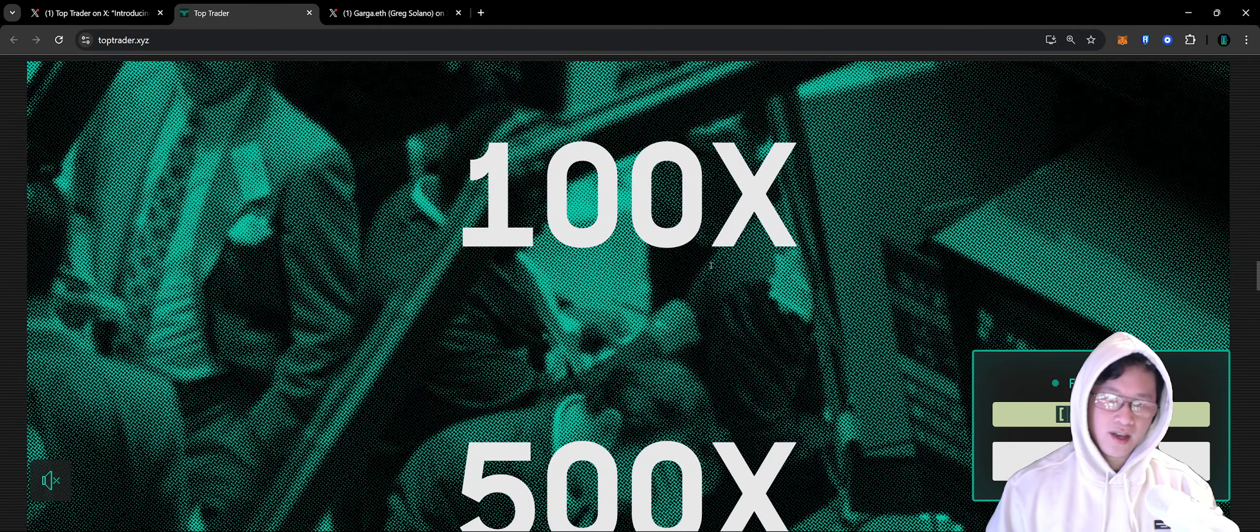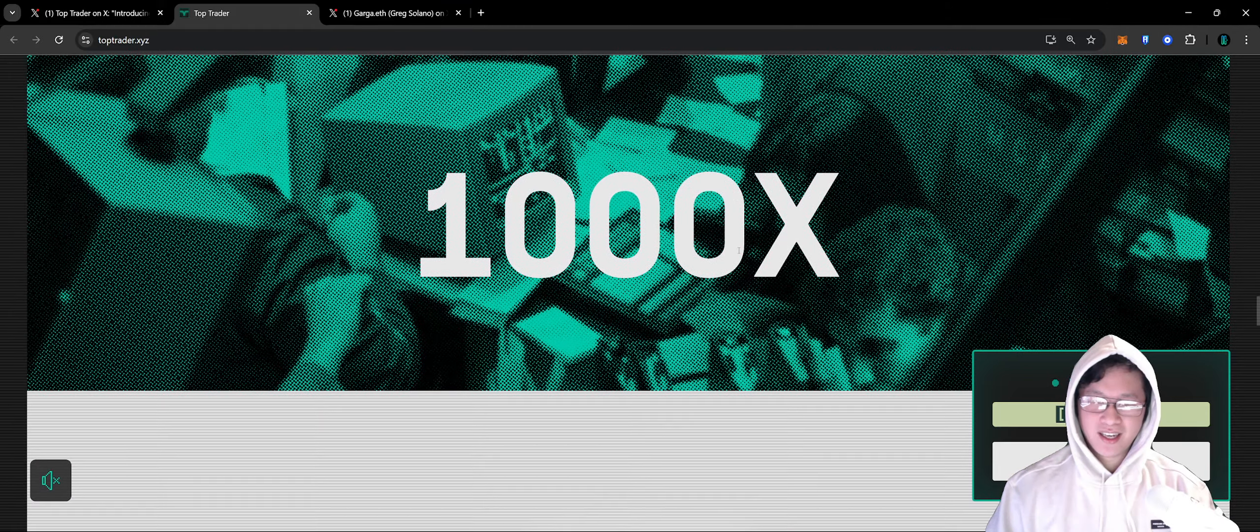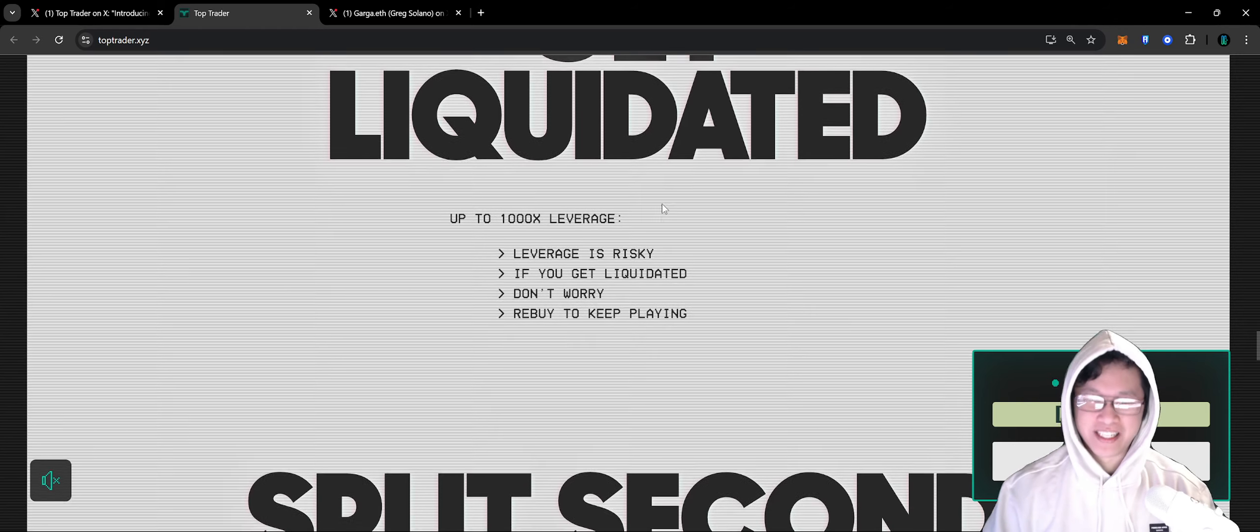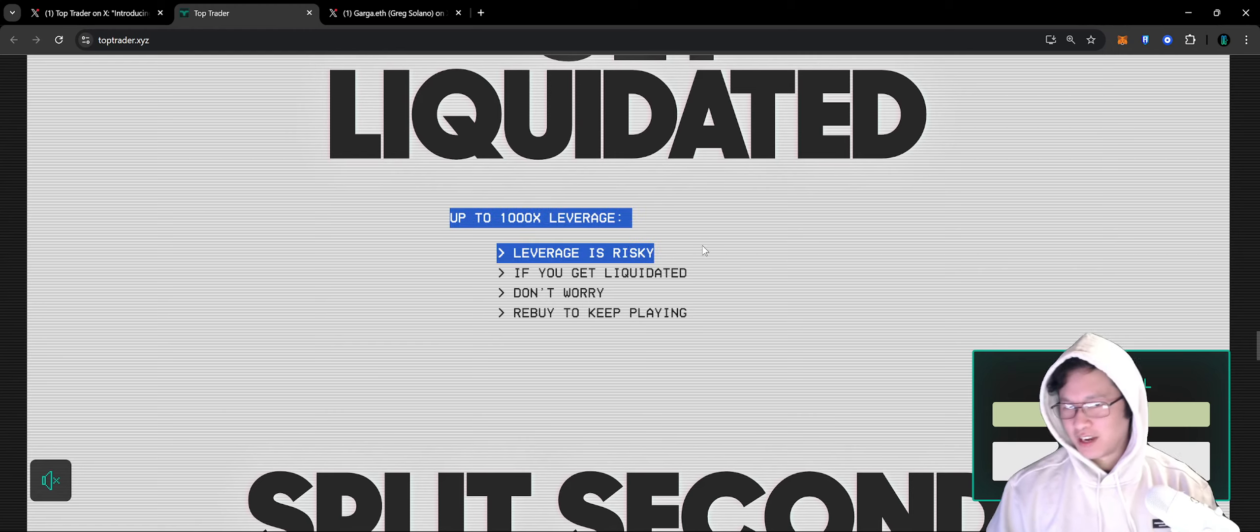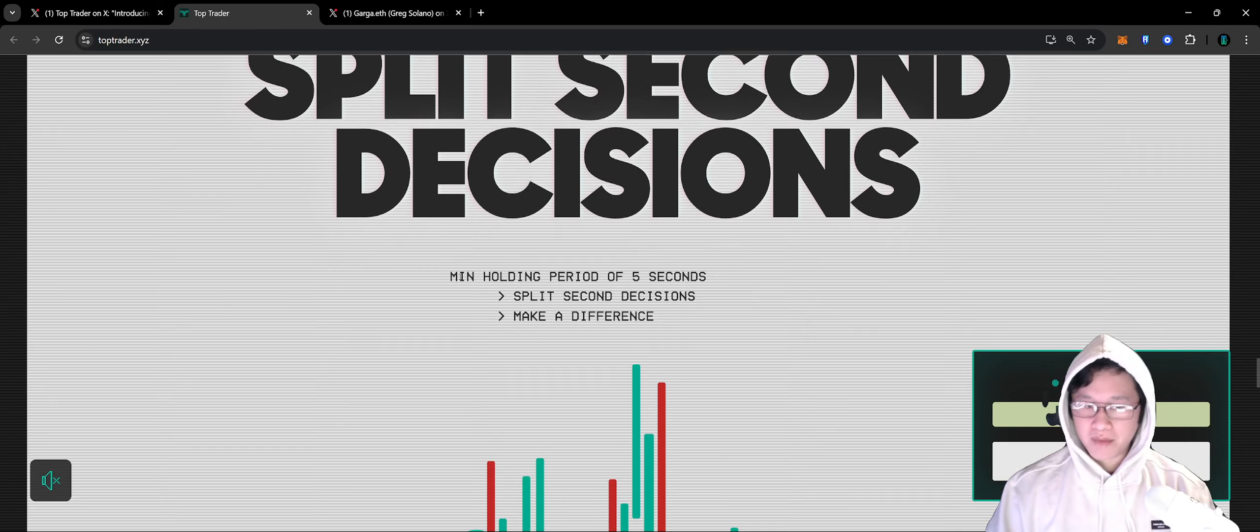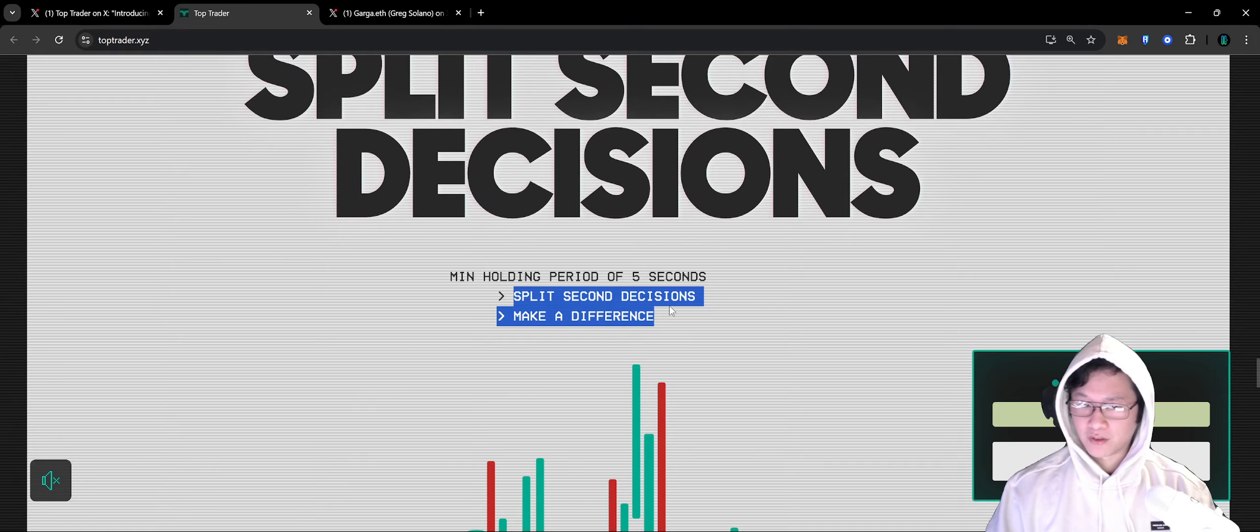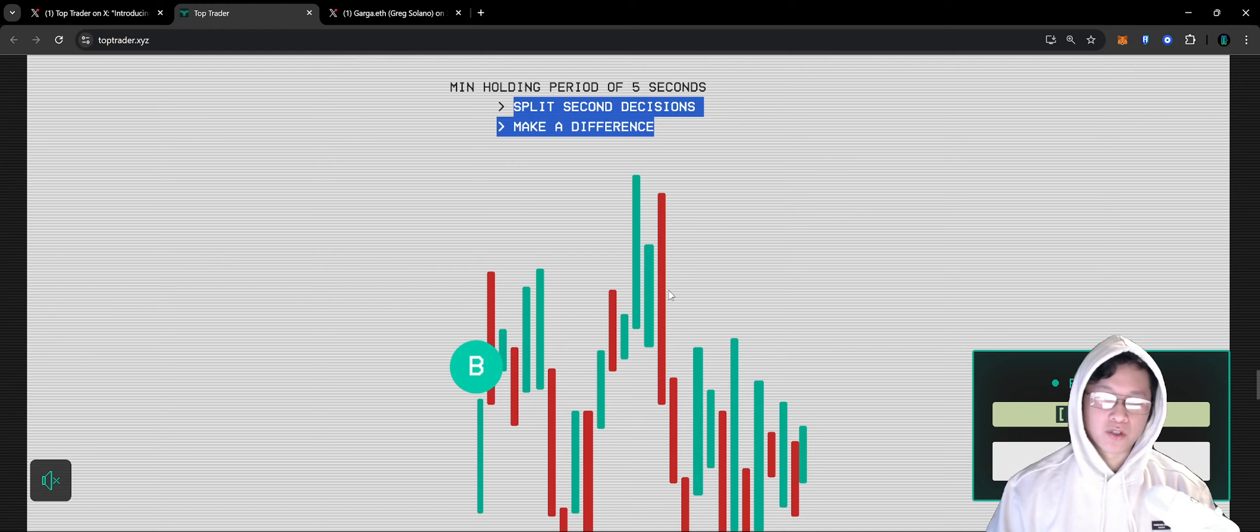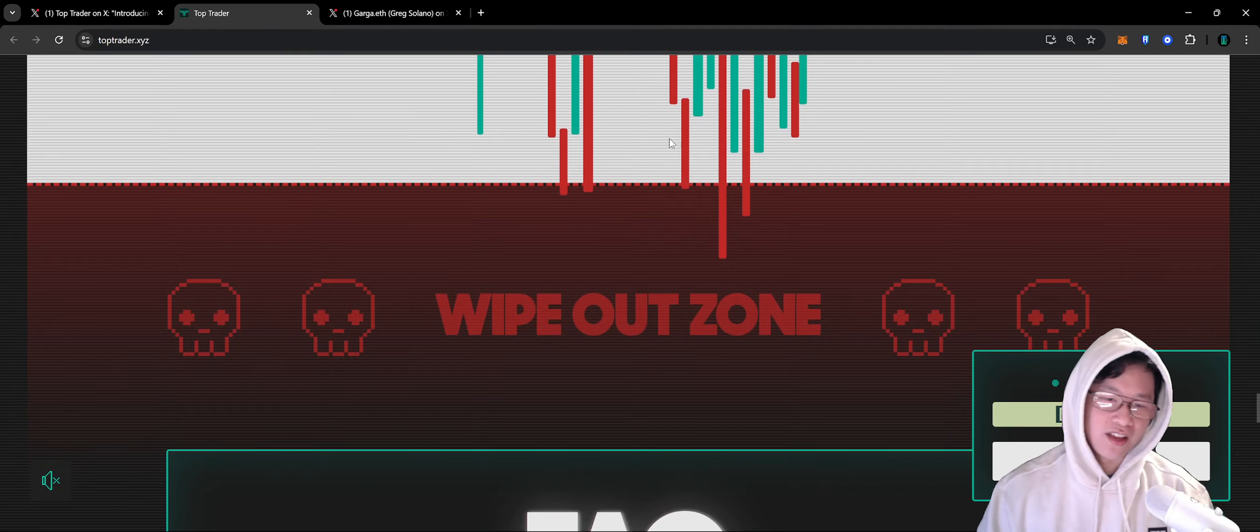This is a simulated environment with up to 1000x leverage, so I feel like it's inevitable that you will get liquidated in the competition. Up to 1000x leverage is risky. If you get liquidated, don't worry, rebuy to keep playing. There's a minimum holding period of five seconds, so split second decisions do make a difference, especially if you are on 1000x leverage because even a tenth of a percent move against you will liquidate you and wipe you out.